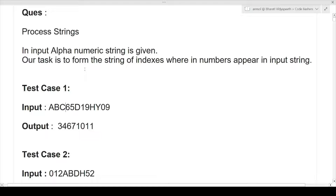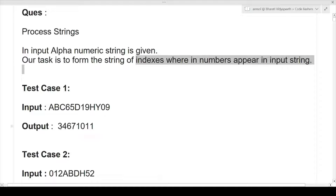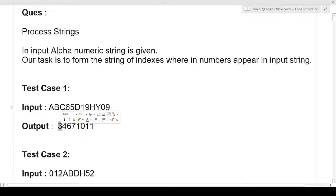Our task is to form a string of indexes wherein a number appears in the input string. Let's look at the test cases to understand clearly. The input is an alphanumeric string containing both alphabets and numeric digits. The output is a string of indexes where numbers appear in the input string. For example, in the output we see '3 4 6 7 10 11' — these are the indexes of the numeric characters occurring in the input string.